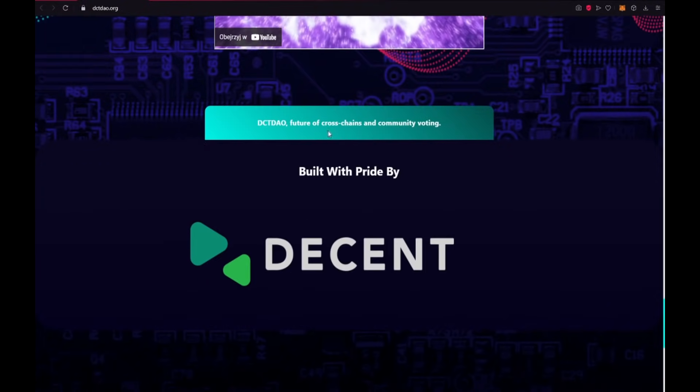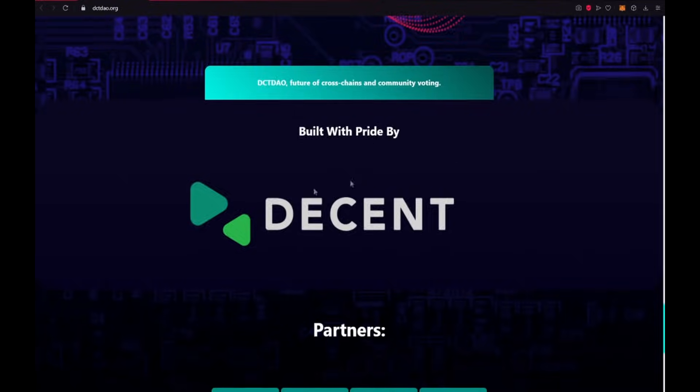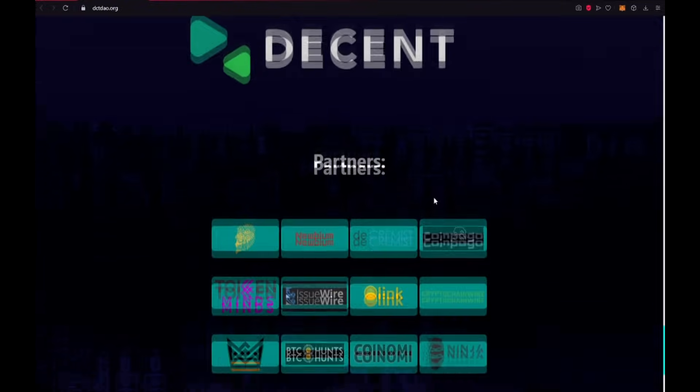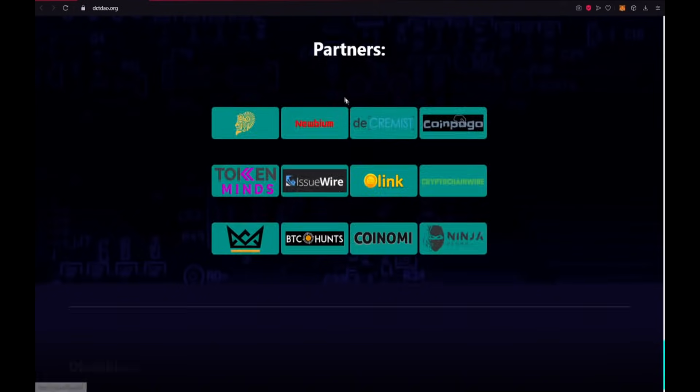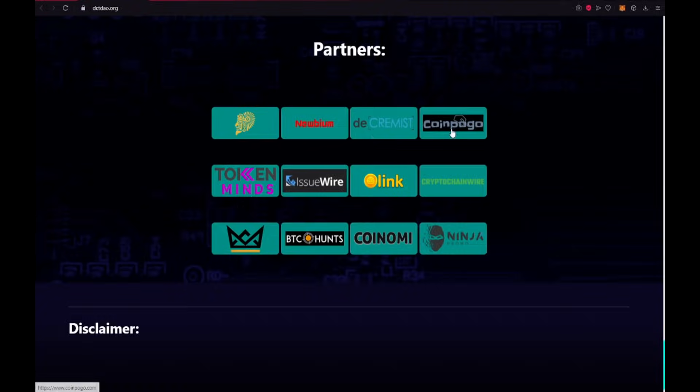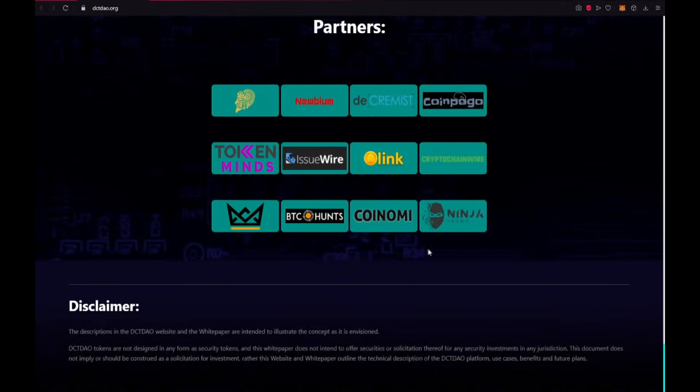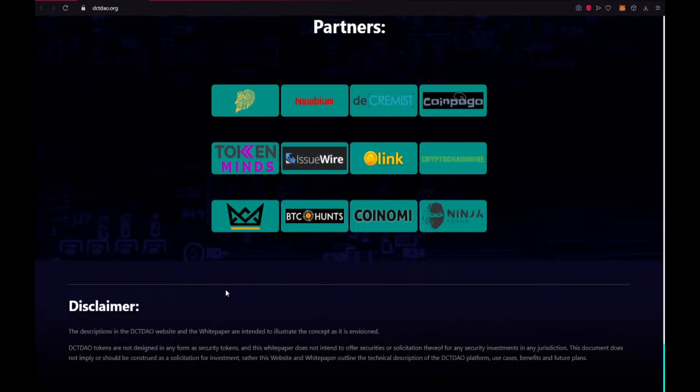DCTDAO, future of cross-chain and community voting. Built with pride by DCT. There are also partners of project: crypto totem, new boom, the creams, coin pago, token mines and many many other big projects. And here we have the disclaimer.